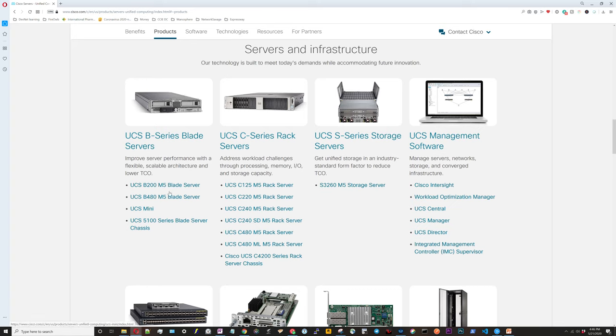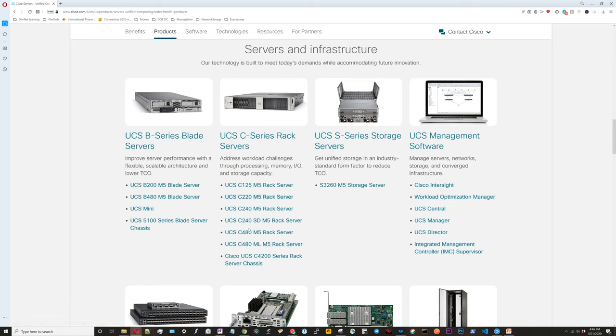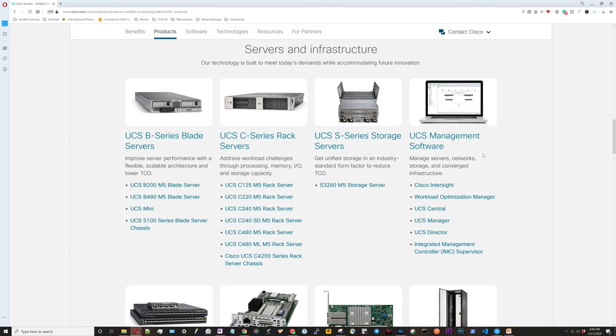This first one right here, the UCS B series, this is going to be the blade series. The UCS C series is the rack mount servers. Then we're going to look at the UCS S series, which is going to be the storage server. We will be looking at the UCS management software as well.